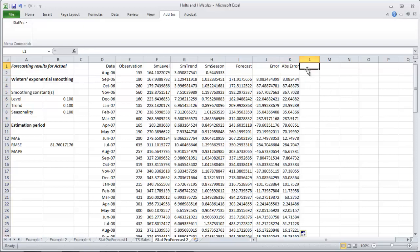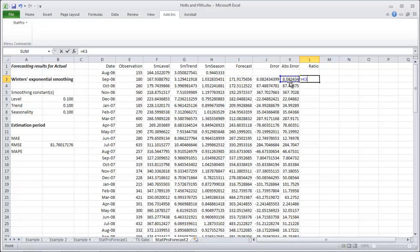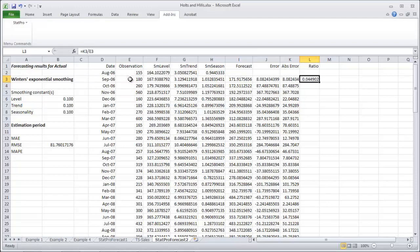And get the ratio as well. Which is your absolute error divided by your original data. Good. And then copy that the whole way down.